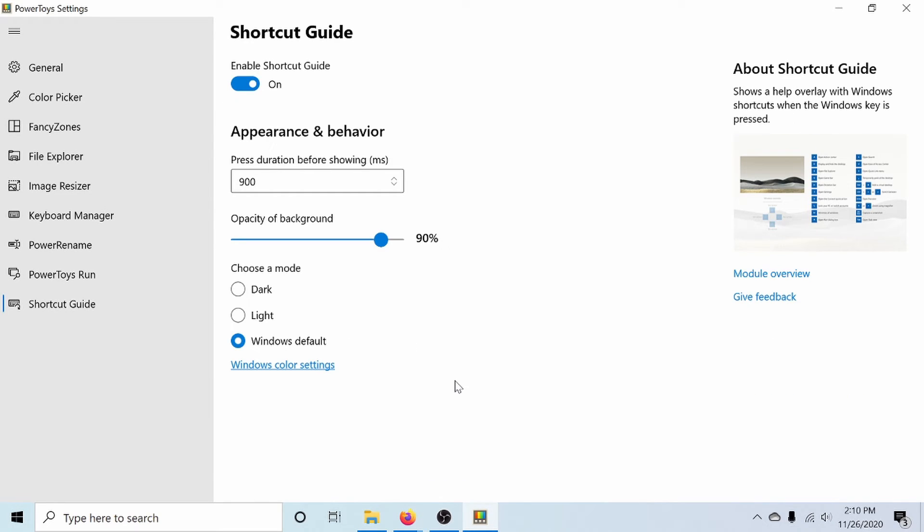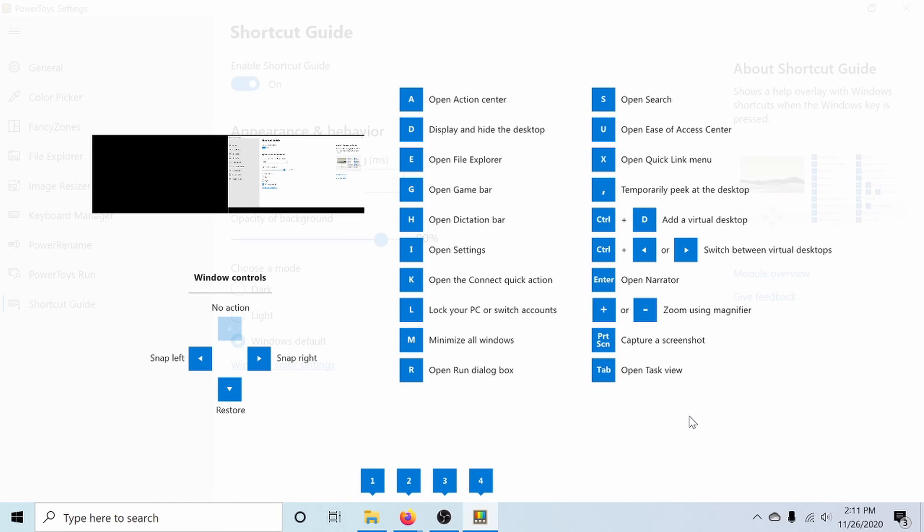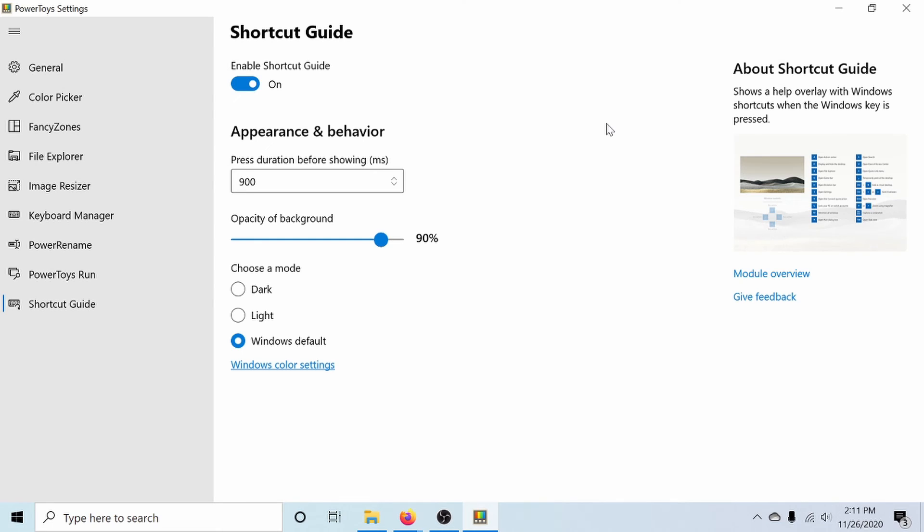And finally, the shortcut guide allows you to see all the various different shortcuts currently available with the Windows key. And all you have to do is hold down your Windows key and things will pop right up as far as shortcuts. So now if I hold down the Windows key and press A, that would open the action center and so on and so forth. There's plenty of these. We won't go through them all. And as soon as you let go, the shortcut keys disappear from the screen.